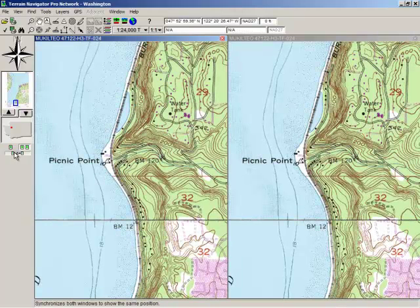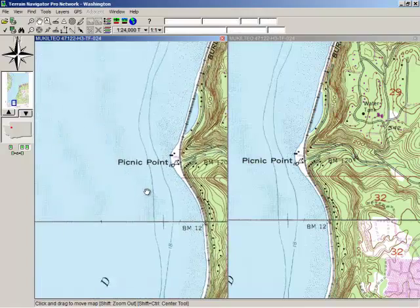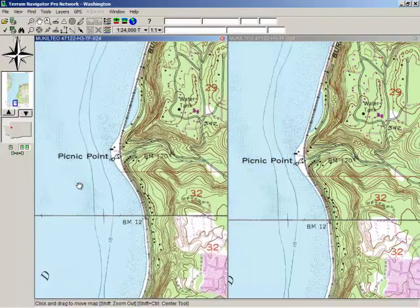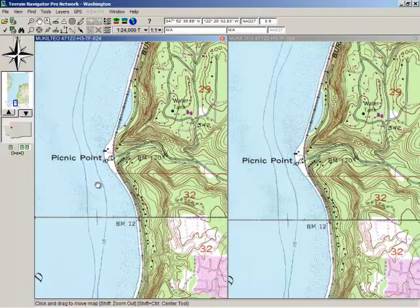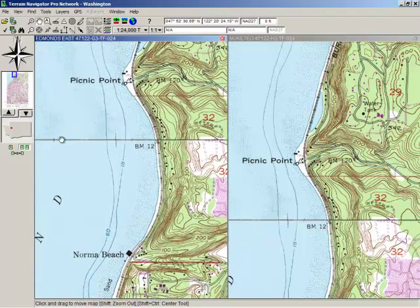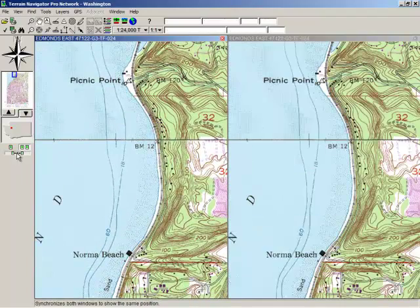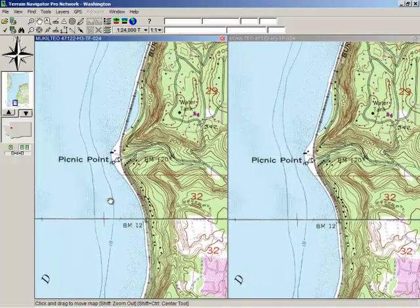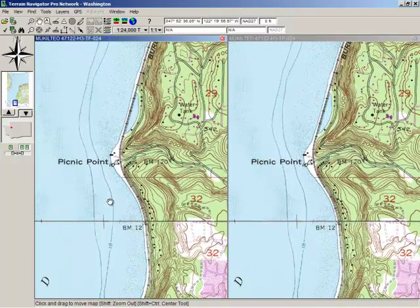I'm going to go ahead and unlock it now just to show you. Now this one scrolls and this one is independent. I'll re-lock them — I'll just put it up here so you can see what happens when I lock them. I'll just drag that back down. Now they're locked again.